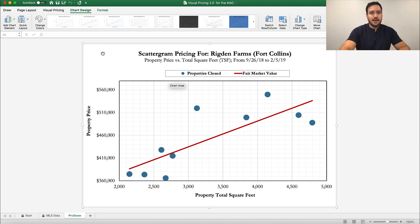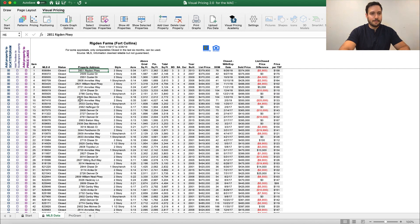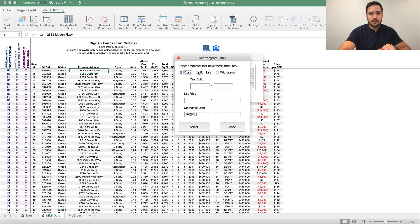We can do that pretty easily by going back — remember you can always click Visual Pricing if that ribbon doesn't show up — to our pricing area here. We're going to look for the relative properties to our subject property and look for the other under contract ones. The first thing to do is go ahead and add the under contract. That's pretty simple — we click Select Data just like we did before, but this time we're also going to click For Sale.